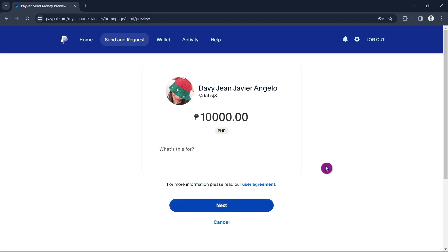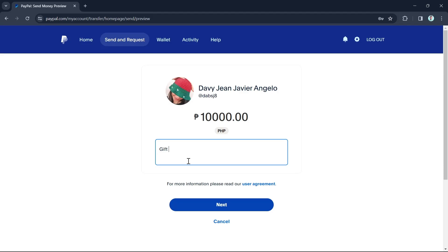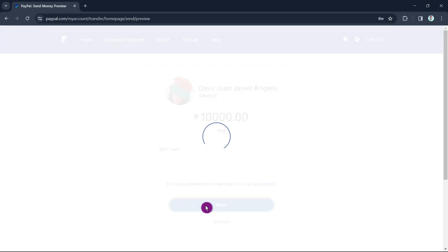From here, enter the value and then at the bottom you can add a message - for example, 'gift card'. Once done, click on the 'Next' button.